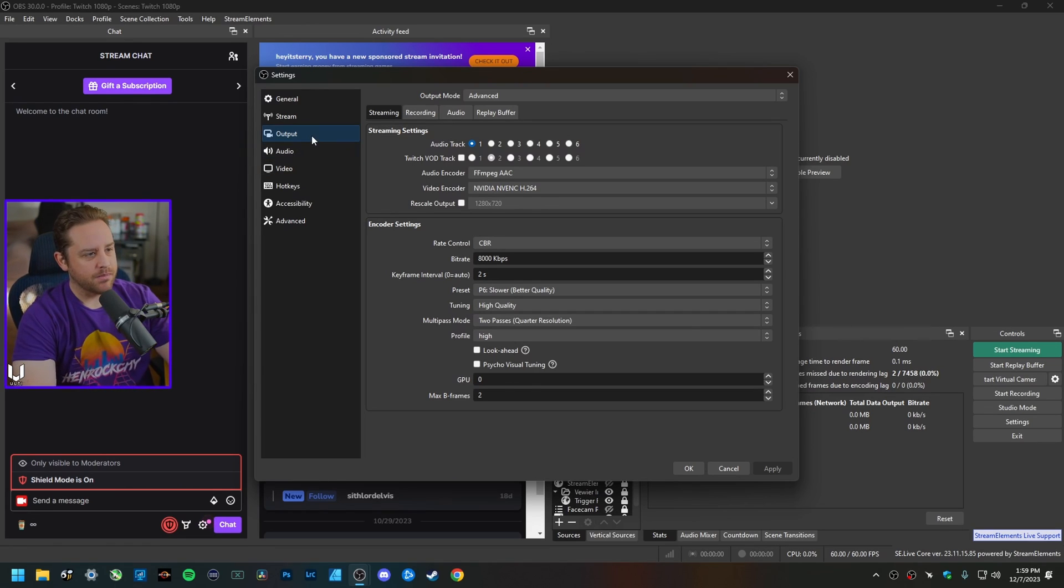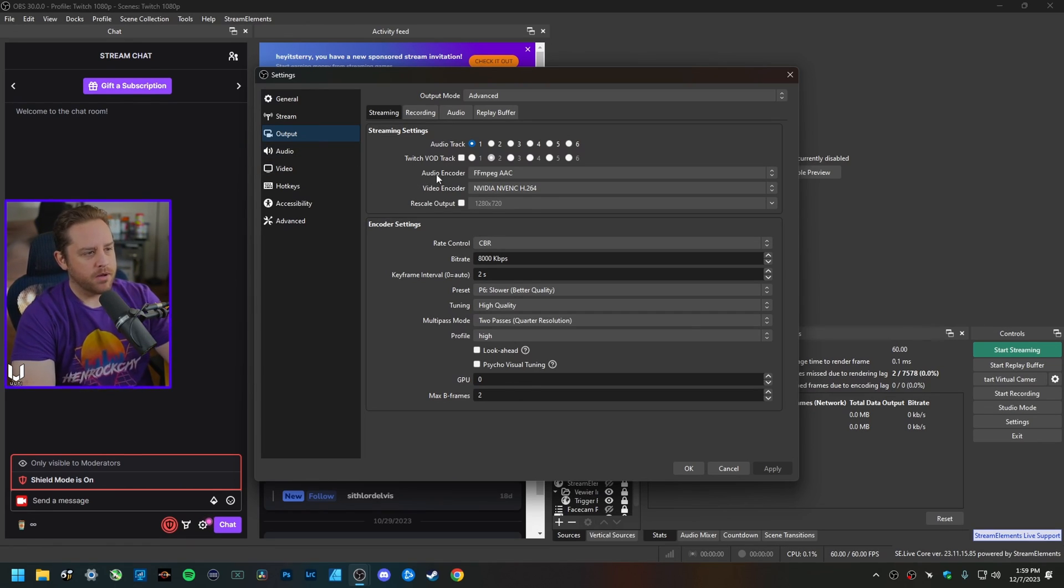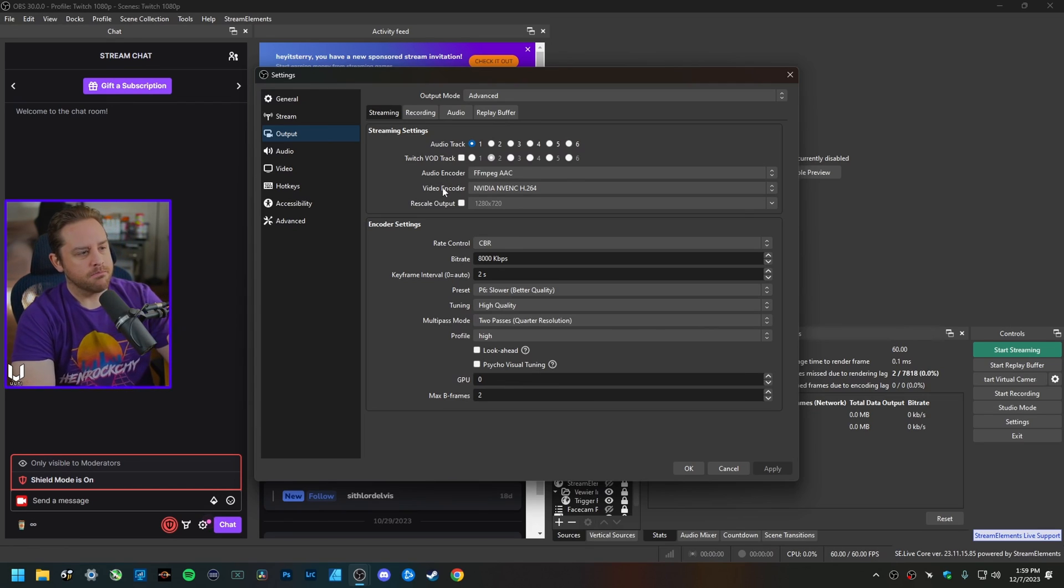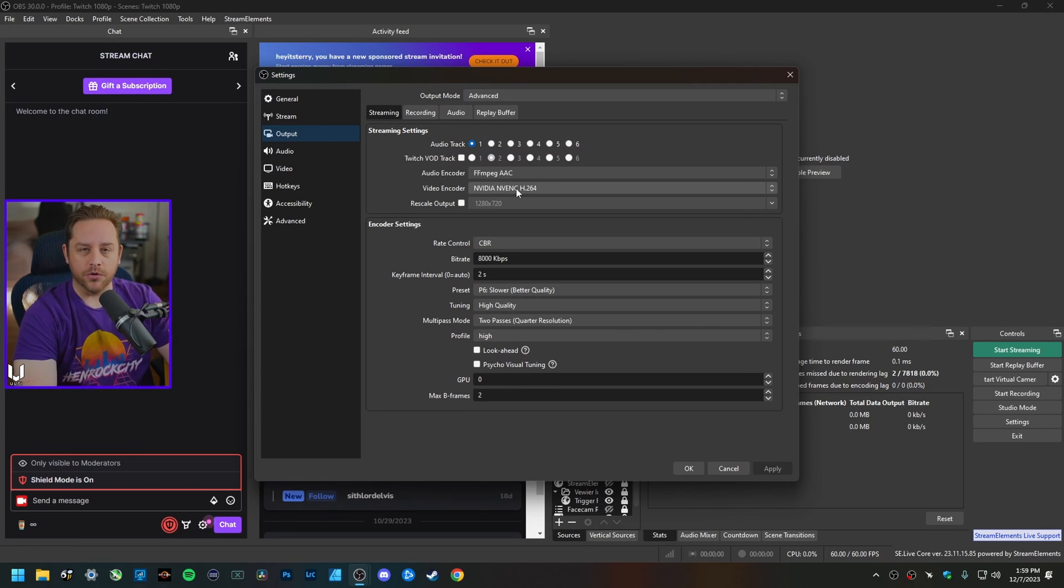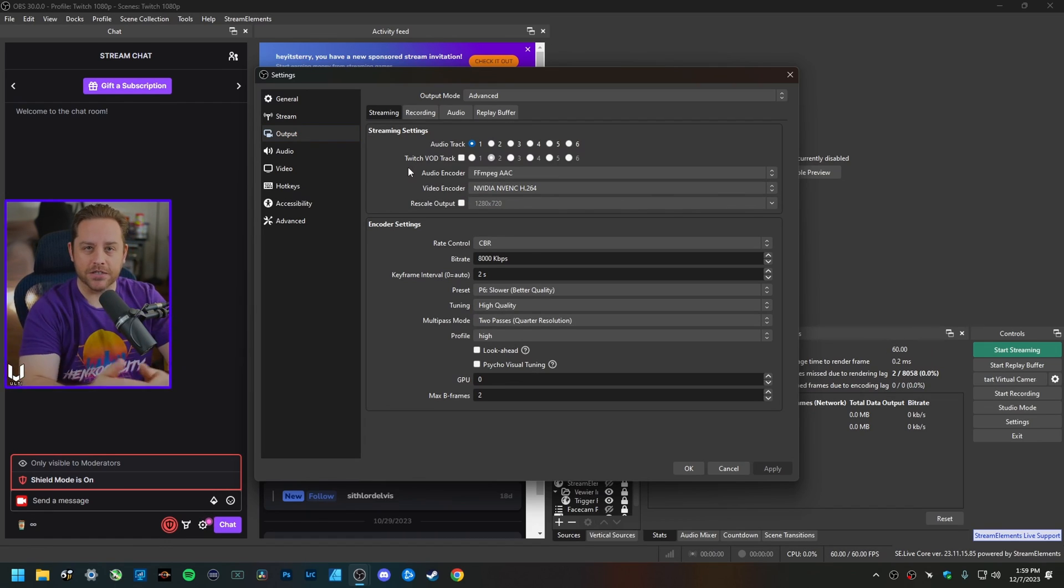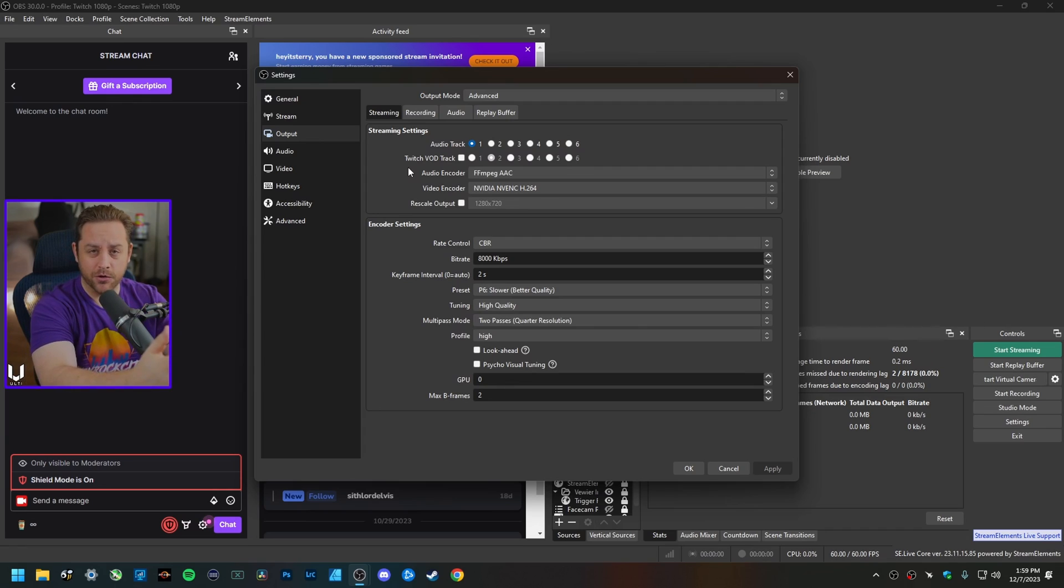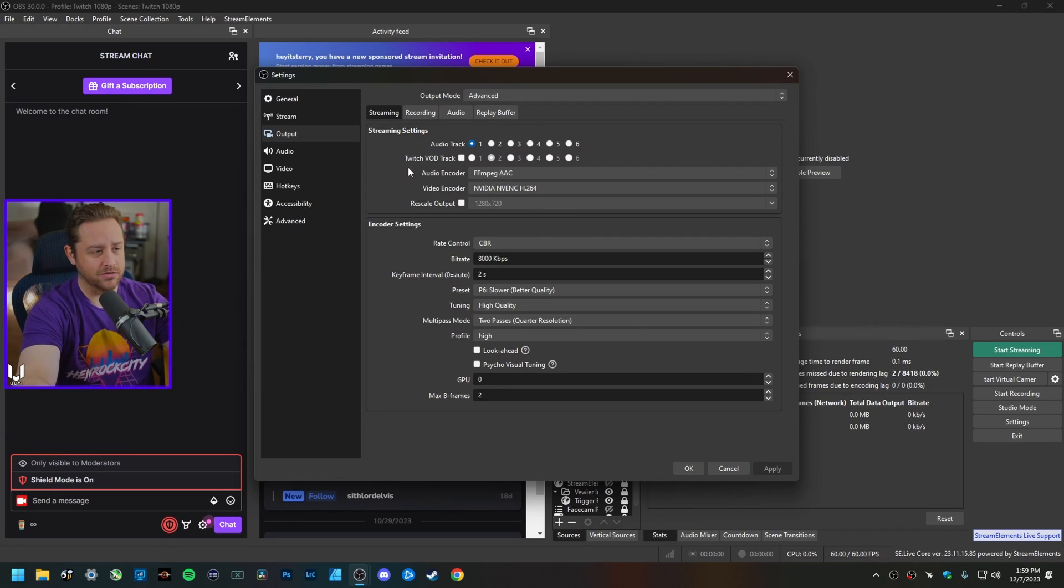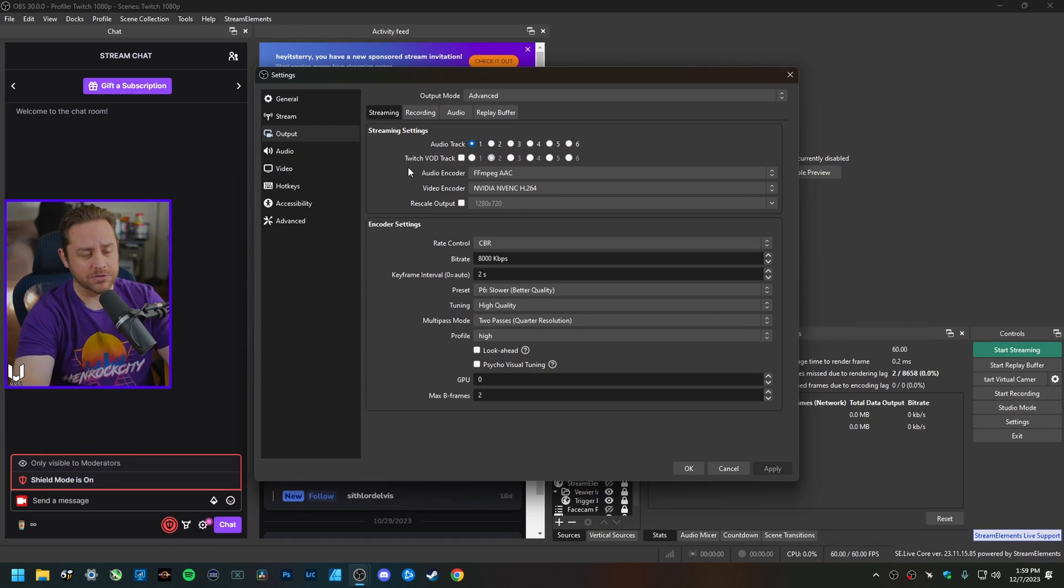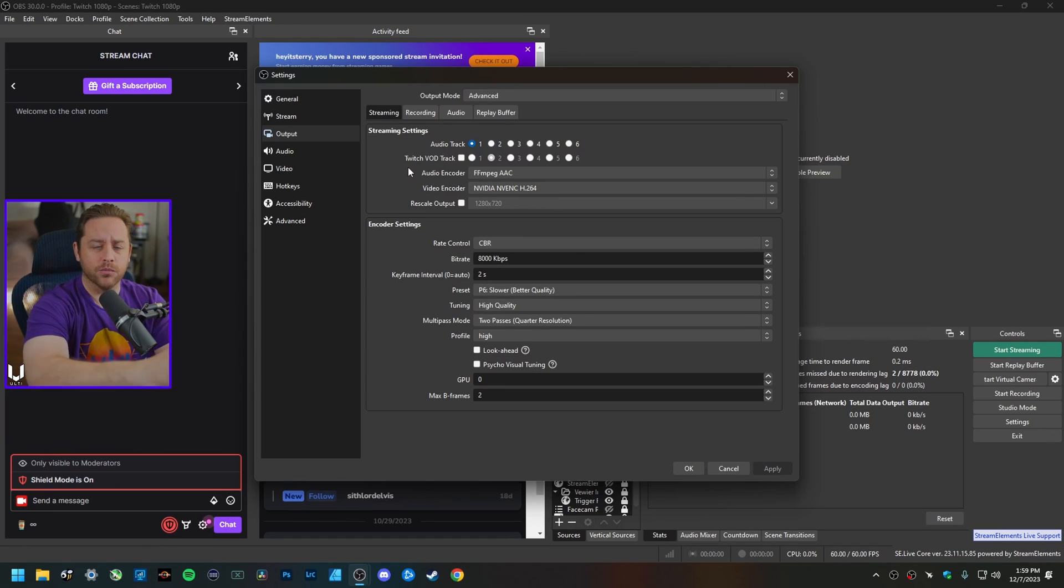First and foremost in the output tab here in OBS Studio, my audio encoder is set to FFmpeg AAC as you normally do. My video encoder is set to NVIDIA NVENC H.264 because I have an RTX 4080, so I use NVENC encoders whenever I can.